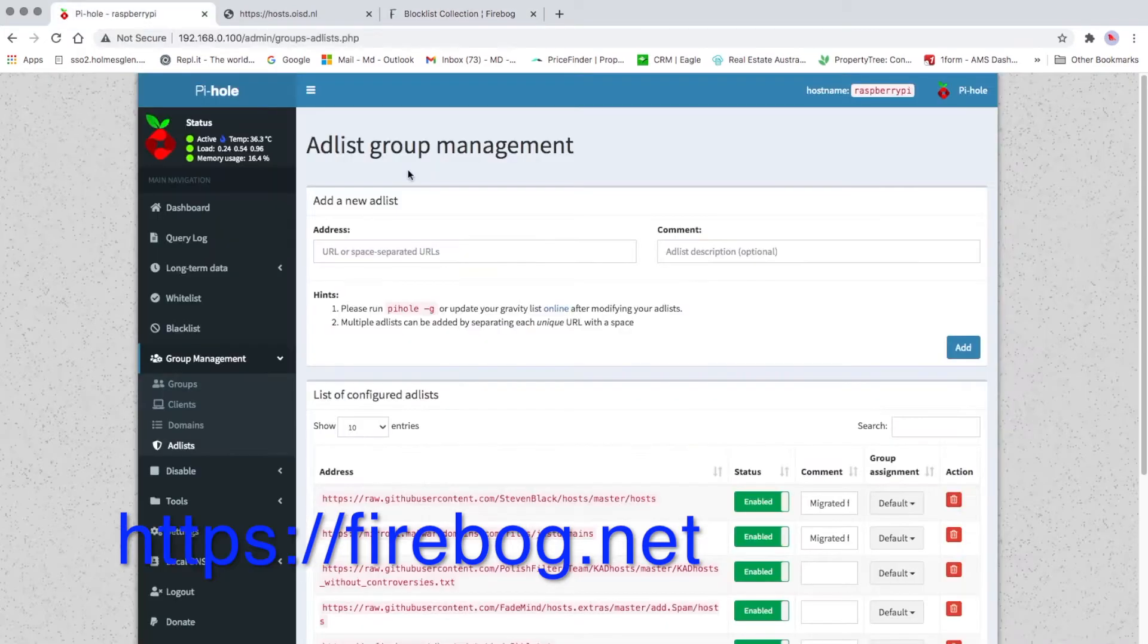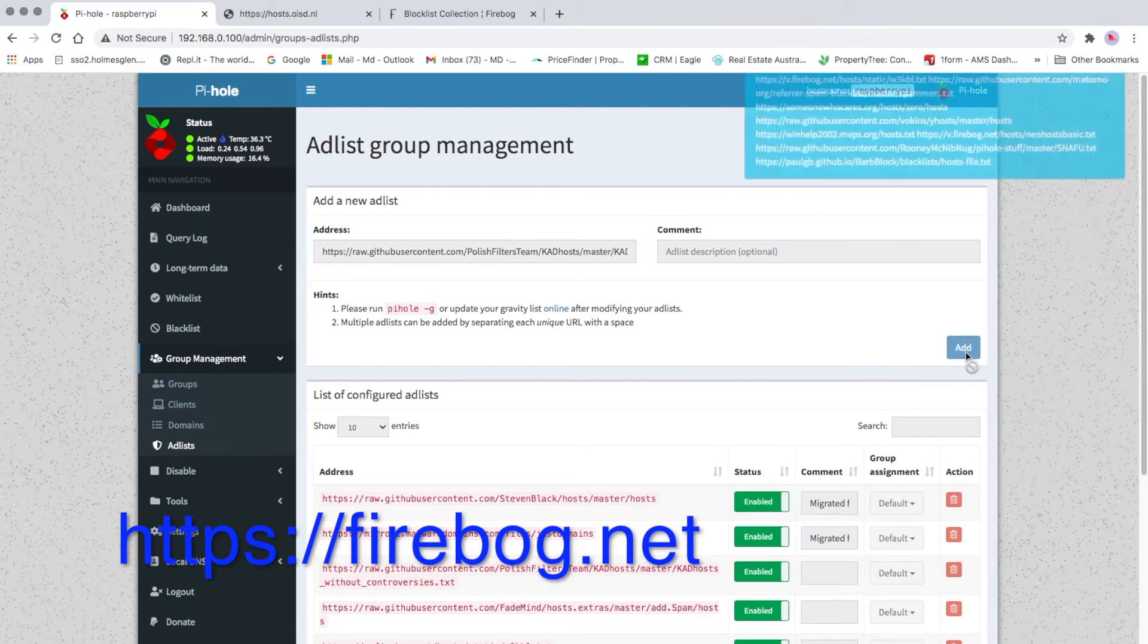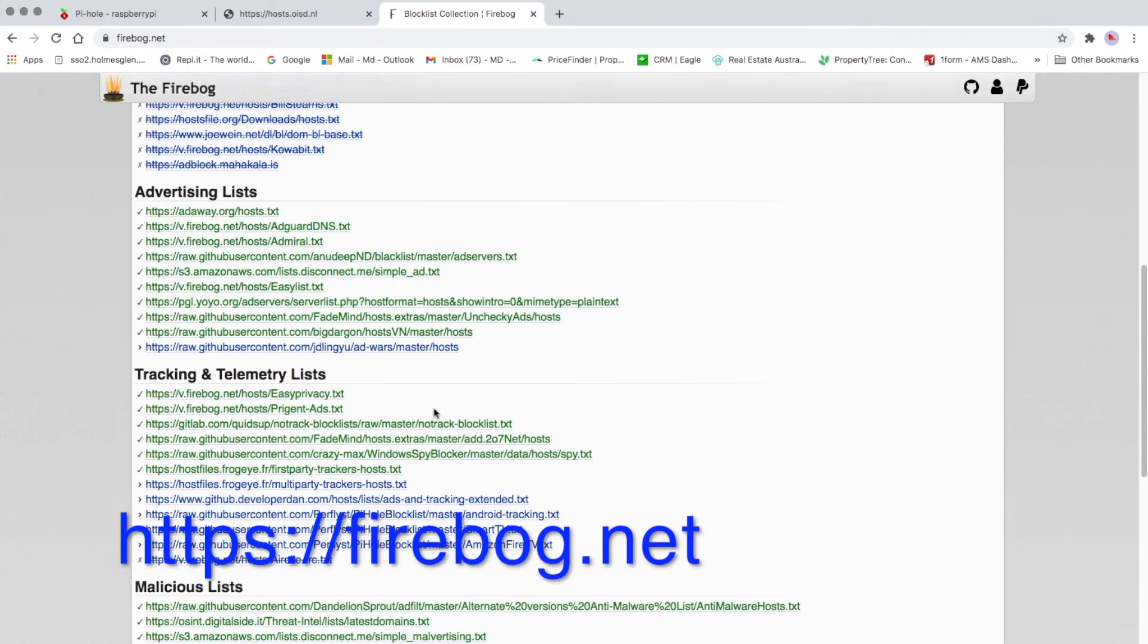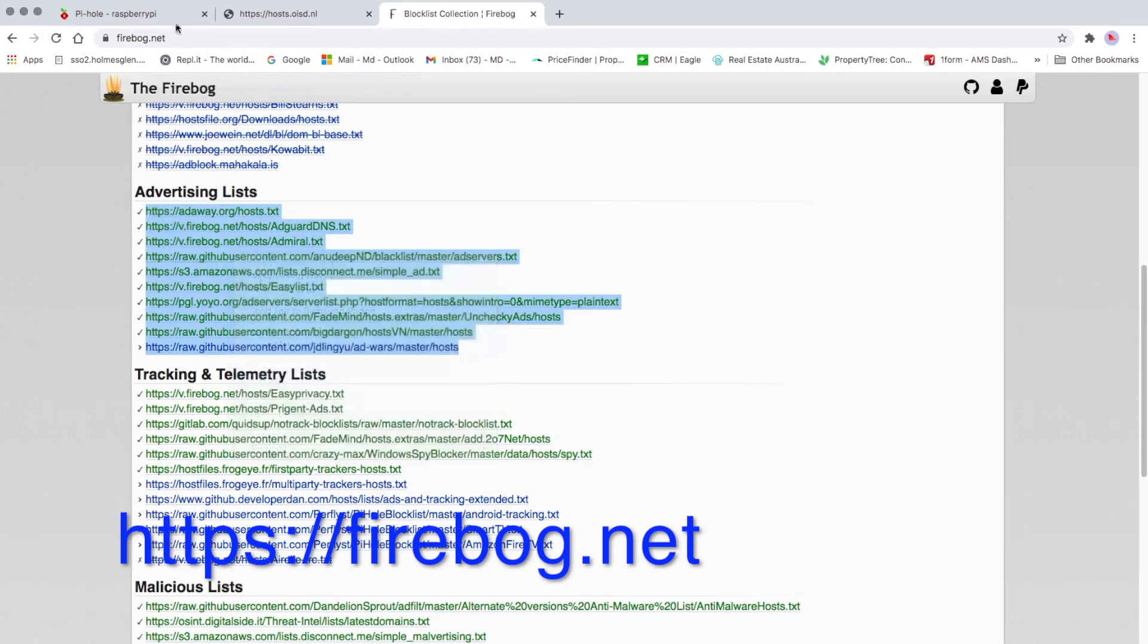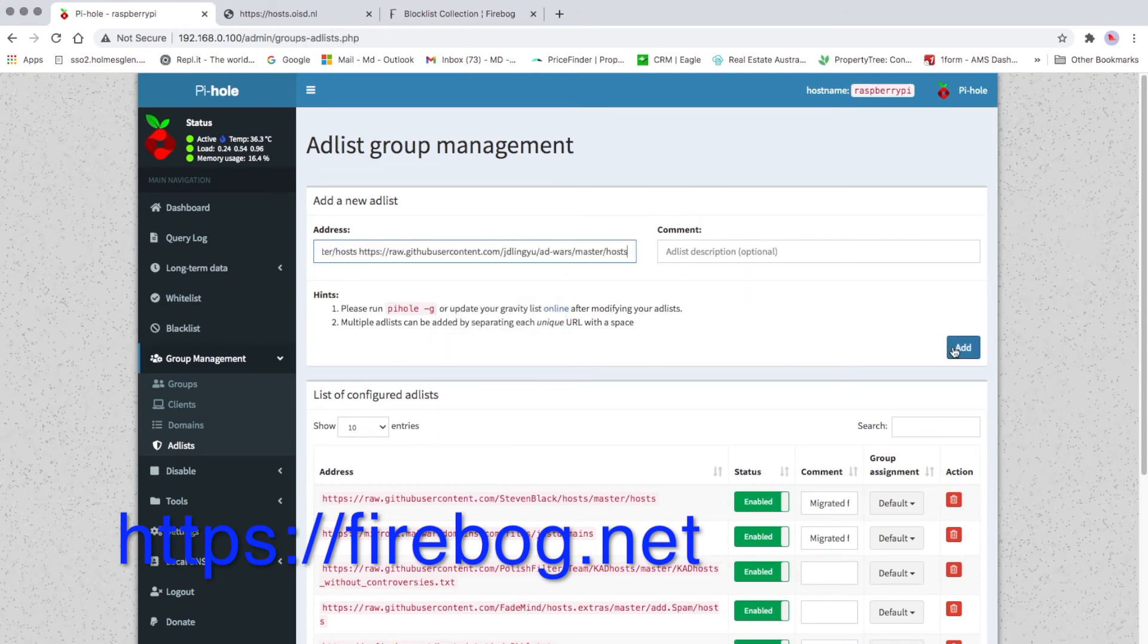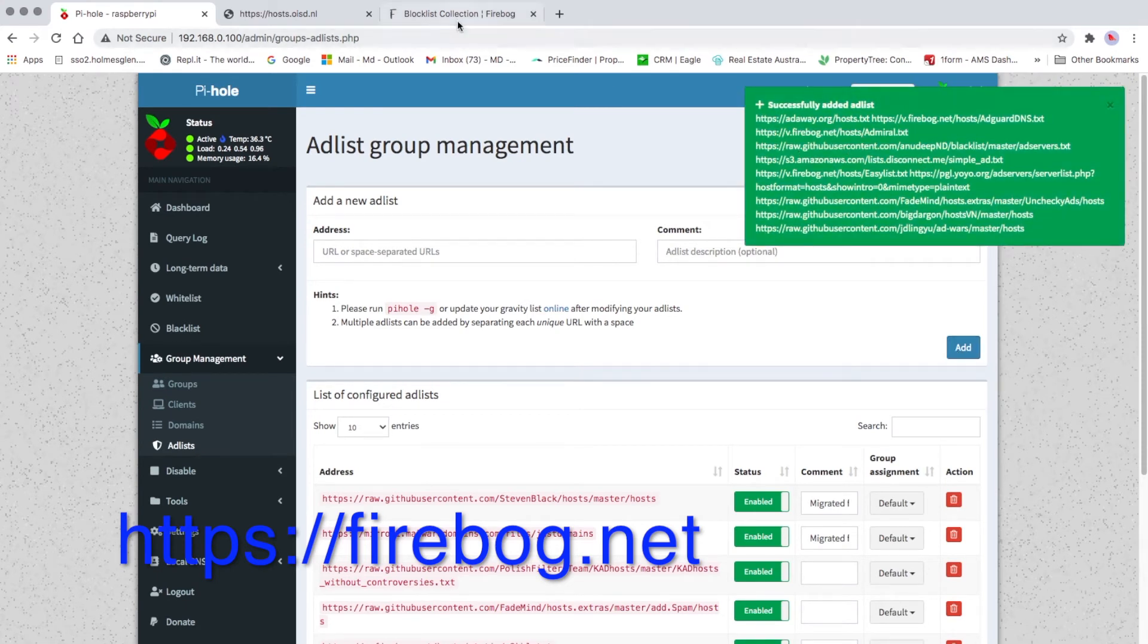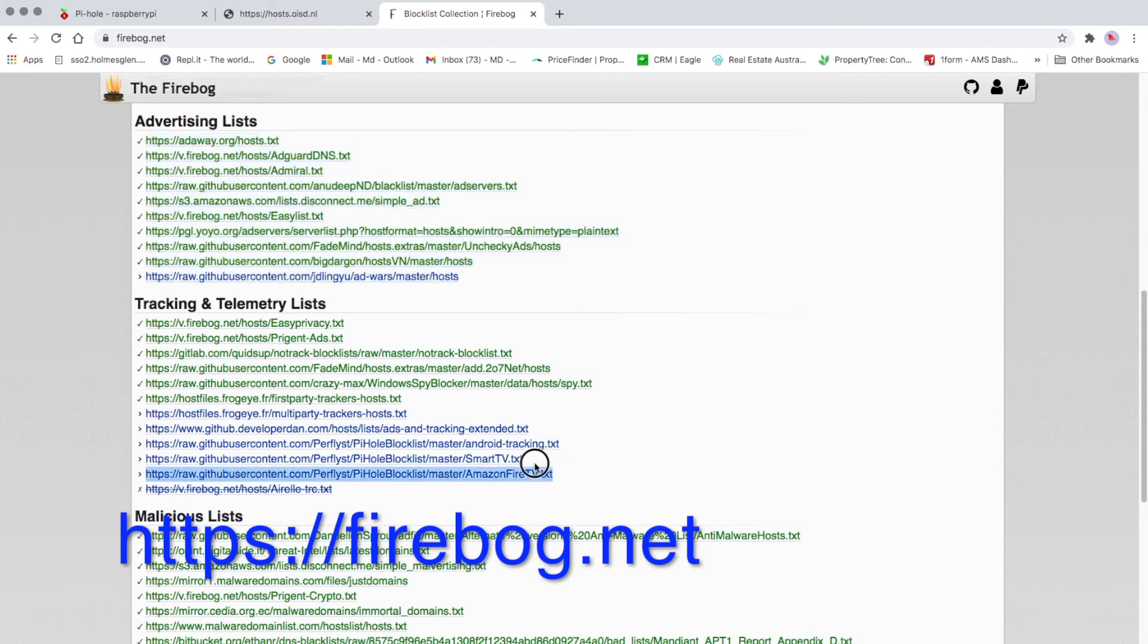We'll go to Pi-hole, paste all of them here and then click Add. As you can see, successfully added list. We'll go back to that list, advertising list. Copy all of them, then go to Pi-hole, paste it here and then add. Successfully added, let's add a couple more.